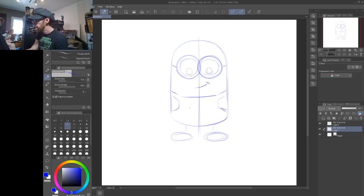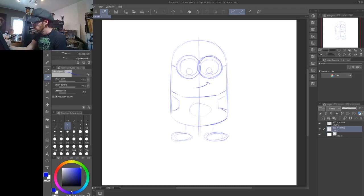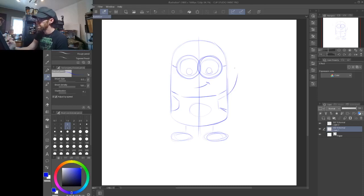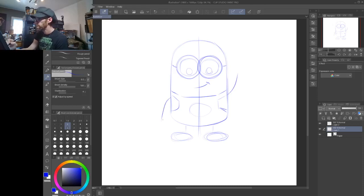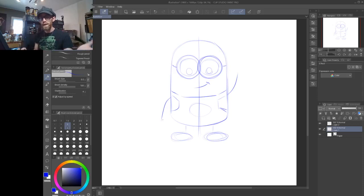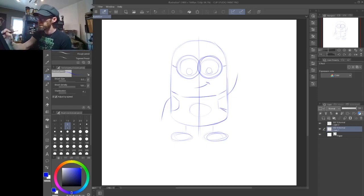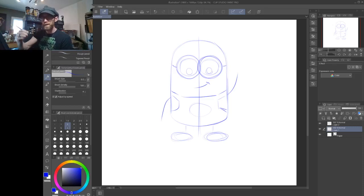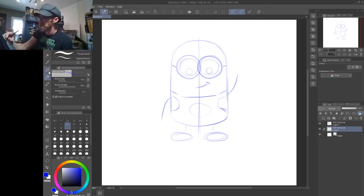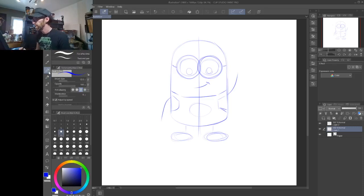He's gonna have a pocket right there. And then an arm that goes up, and an arm that goes down. So we have our basic structure of a minion. Okay, the next thing I'm gonna do is I'm gonna go into the finished version of this. And I'm gonna change my pen.